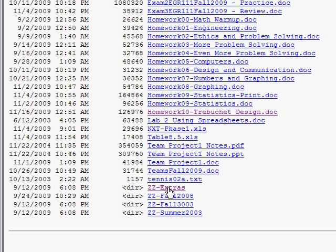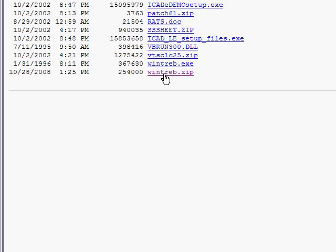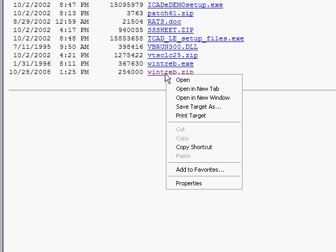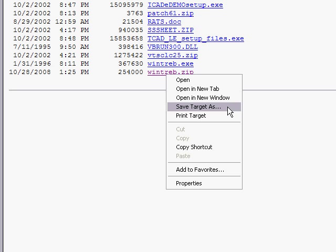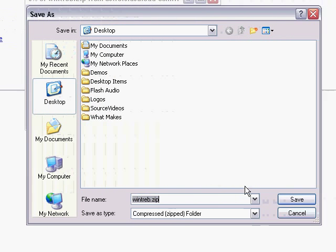The application WinTreb is located under ZZ Extras. Click there and right-click — make sure it's a right click — on WinTreb.zip and select Save Target As. Save that to your desktop.